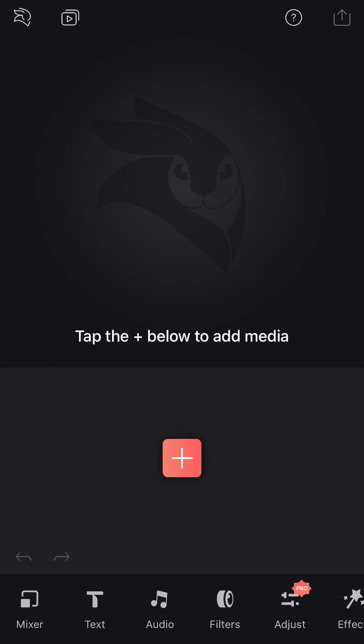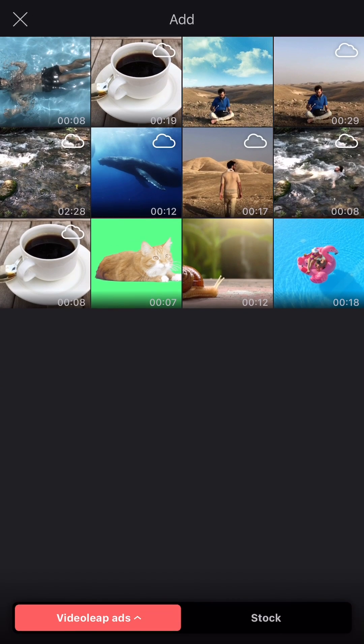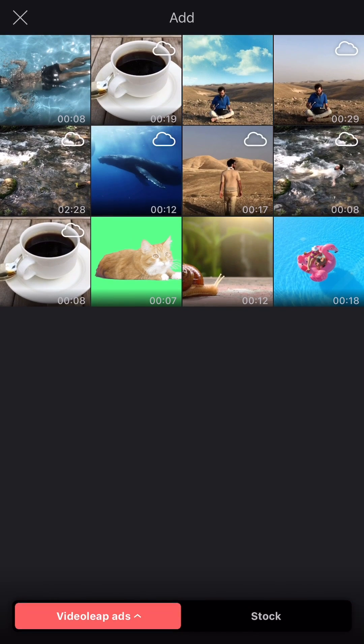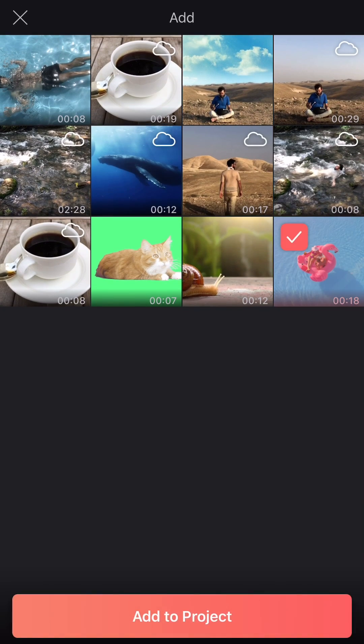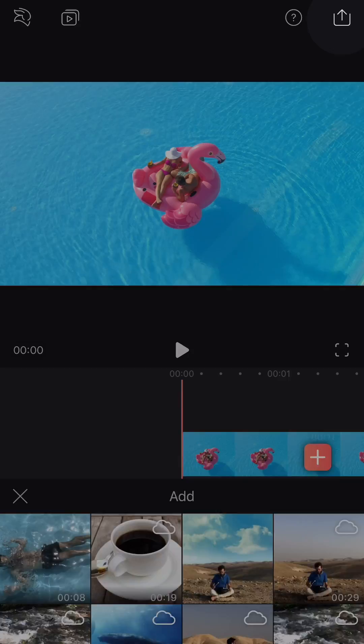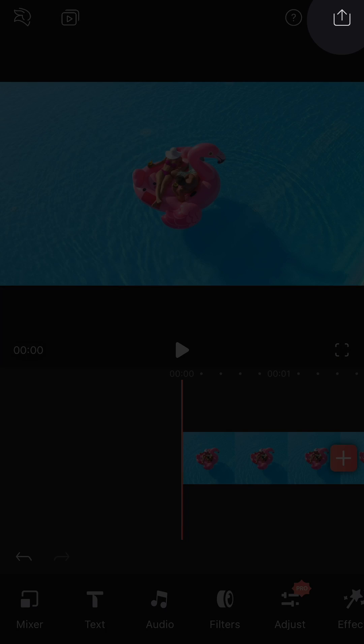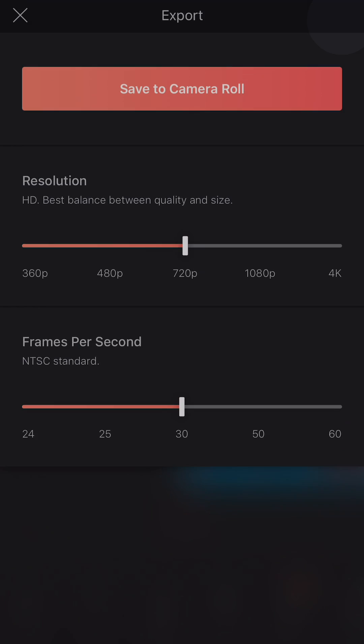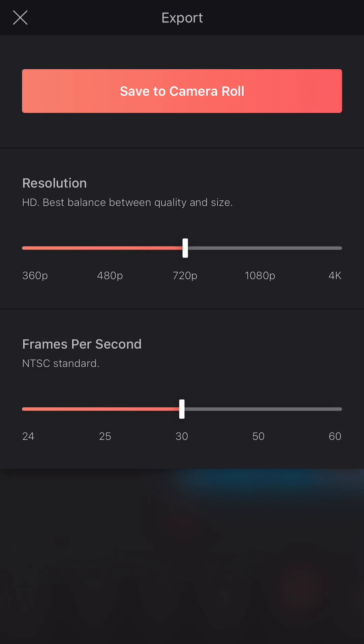Let's add a video and assume that I made some edits, and I want to export this. If you tap this icon at the top corner, you'll get to the export settings.